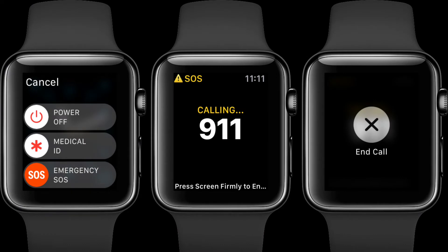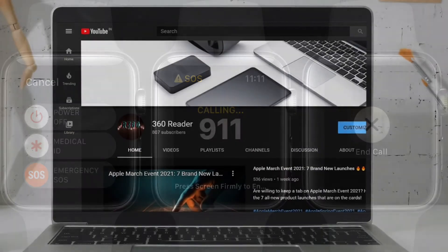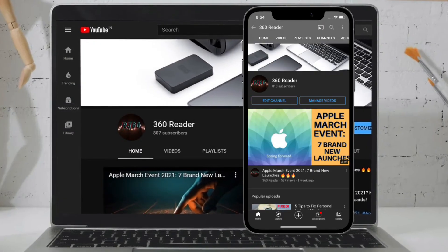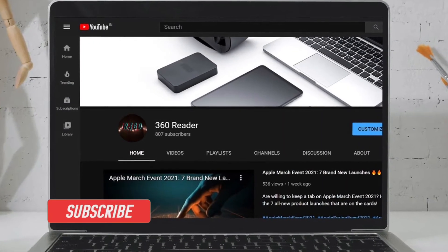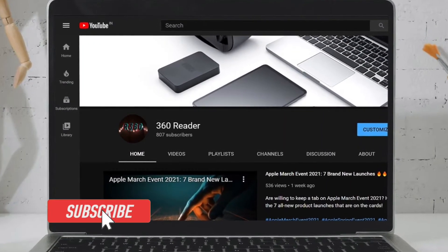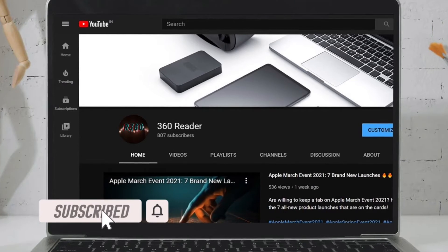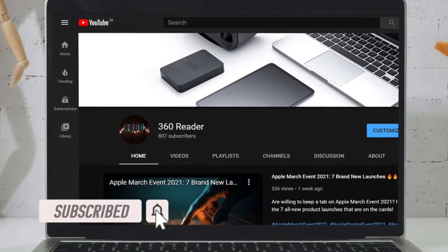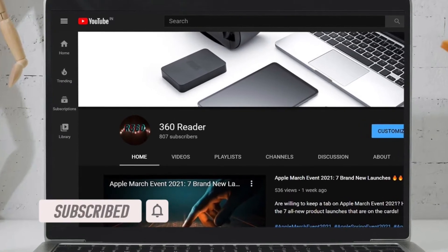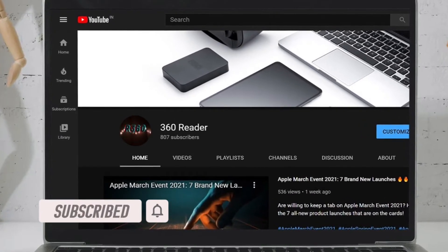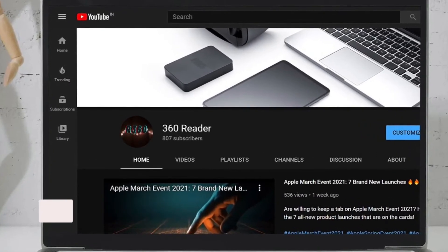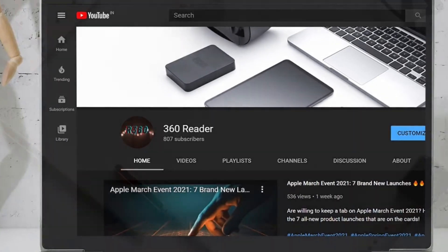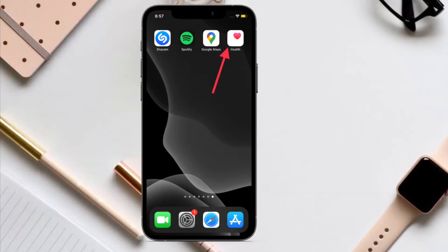Let me show you how it works. Before getting started, make sure you have subscribed to our YouTube channel if you haven't already and hit the bell icon so that you won't miss any update from 360 Reader.